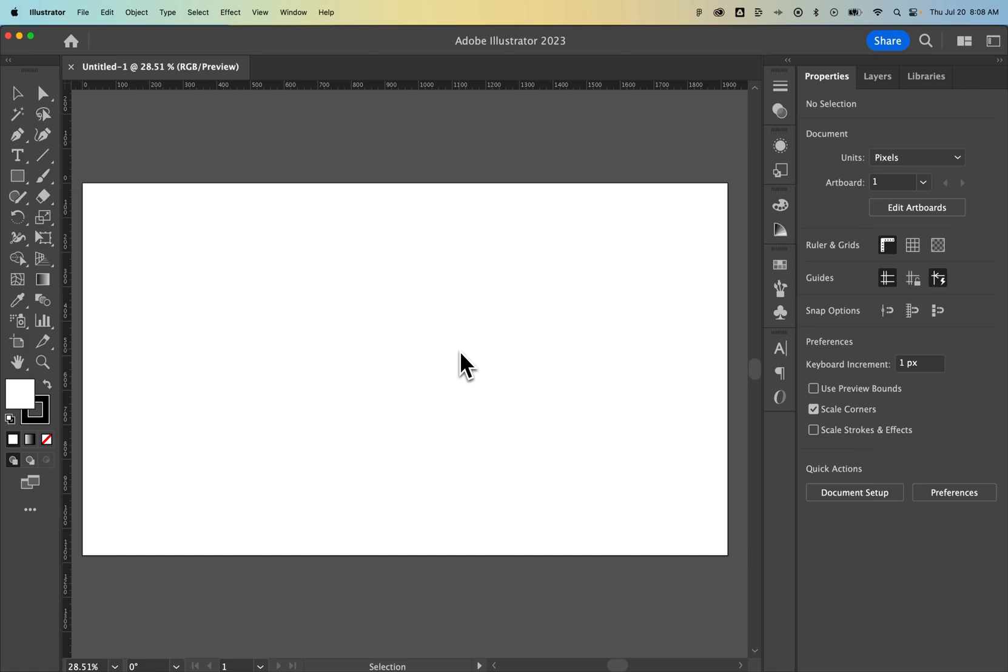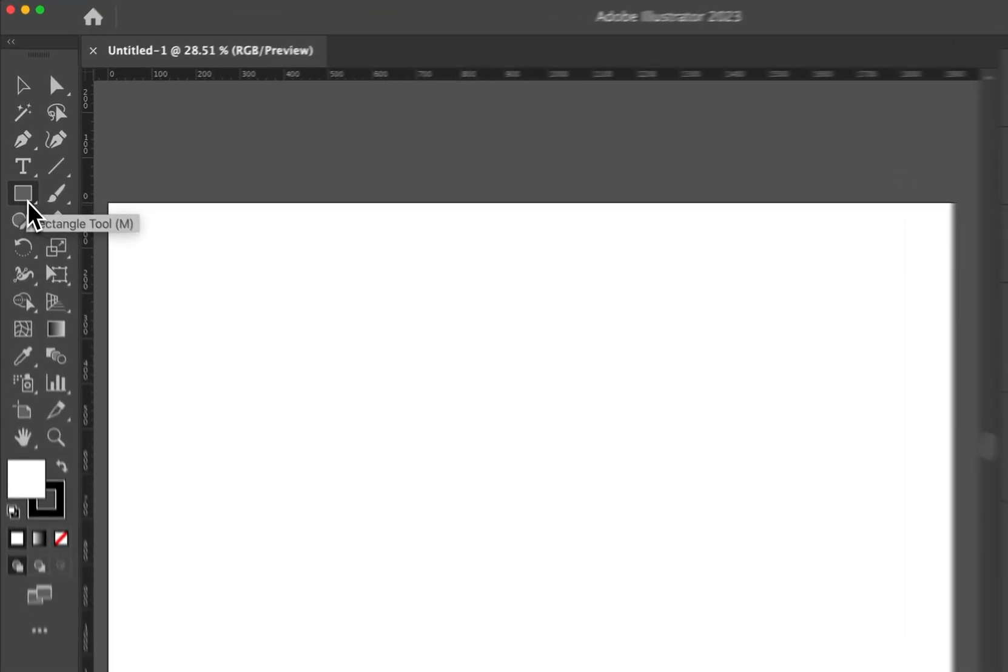How do you make a square in Illustrator? Let's take a look in this simple tutorial. We have a rectangle tool in Illustrator, located over here on the left.